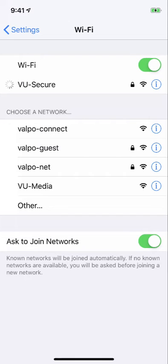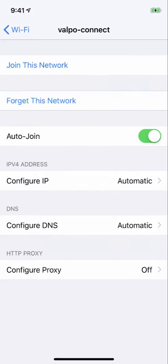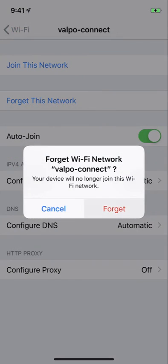As a final step, make sure to forget the Valpo-Connect wireless network. At this point, you should be fully registered on the secure network and ready to go.